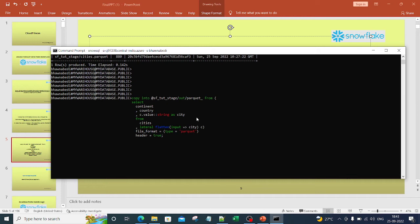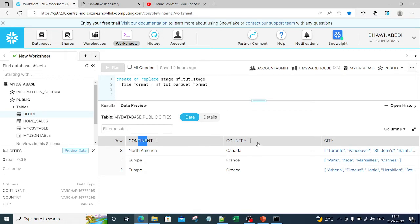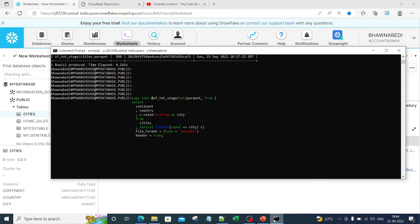Now if you try to read this command, it says COPY INTO @sftut_stage — this is the stage we created in the previous video. So we are saying copy into this stage, which is nothing but the parquet file we are trying to generate. The SELECT clause includes continent, country, and we are also taking the city column.